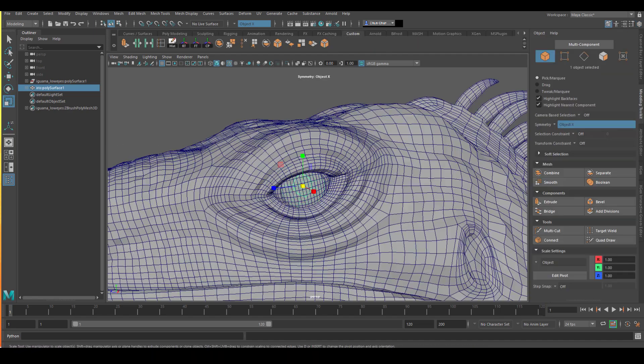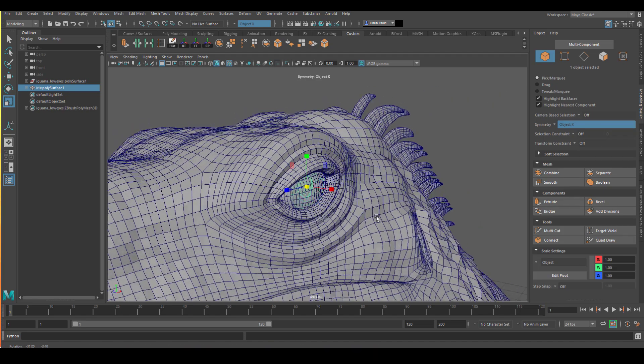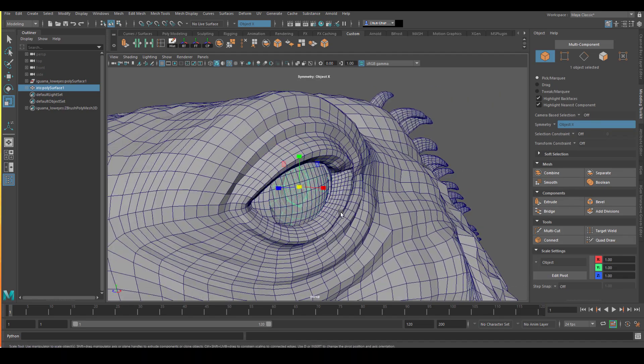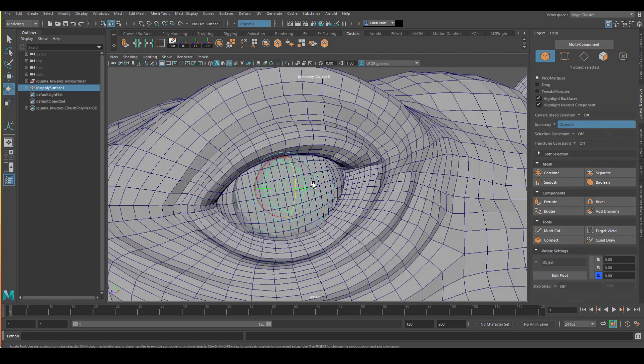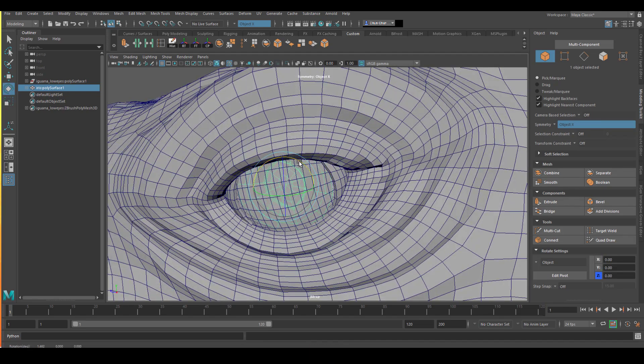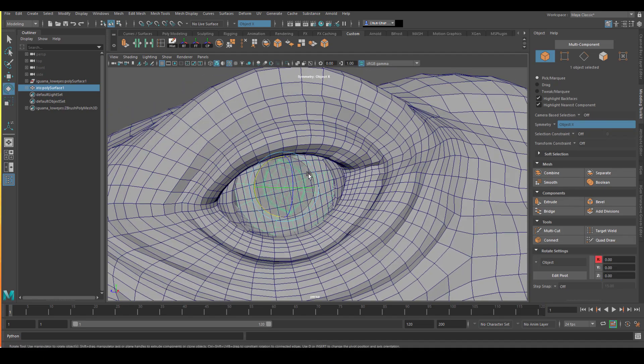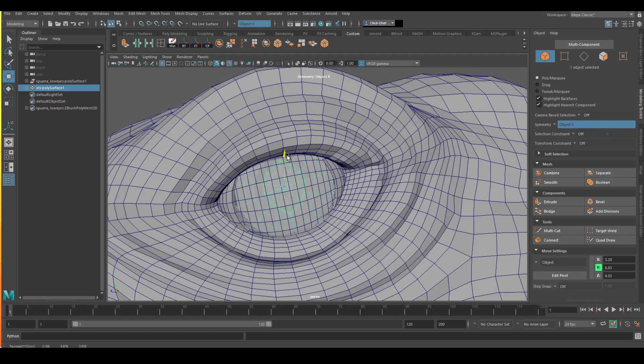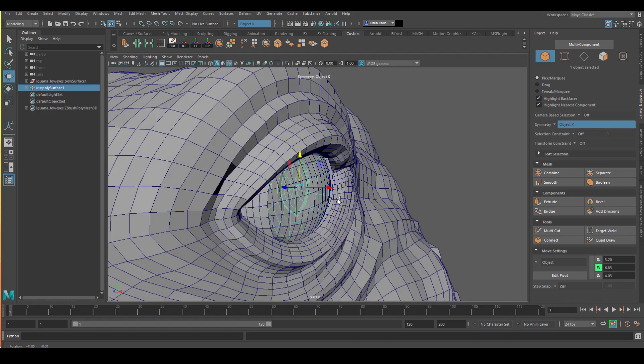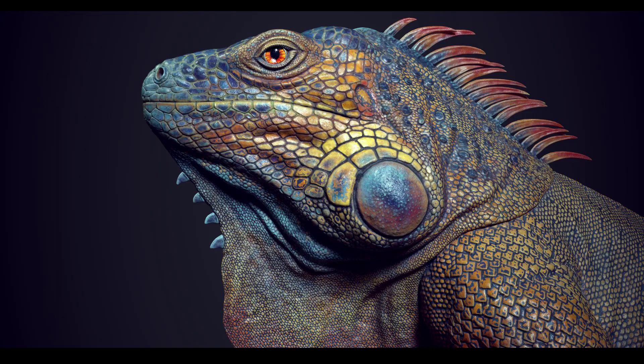And the only other structure this eye has is just a sphere, which is going to be the transparent area of the eye. And that is everything I've done for the modeling for this iguana.